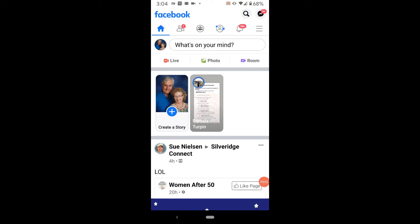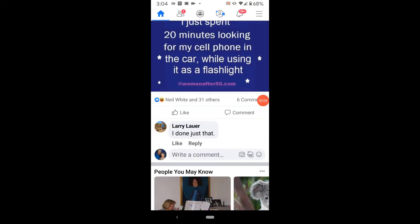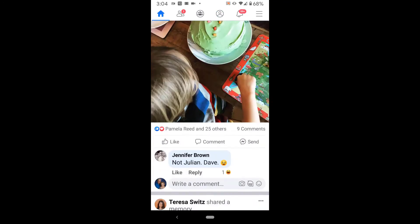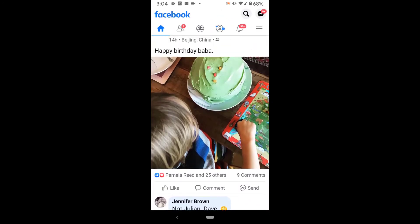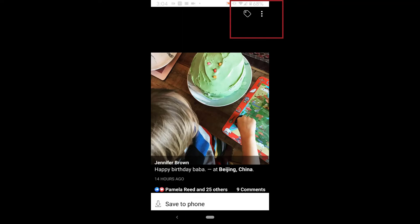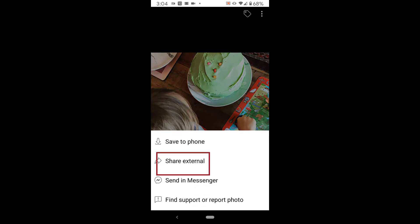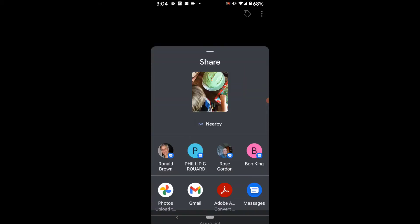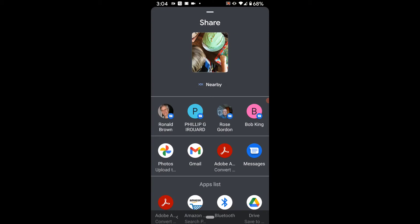This is my Facebook app on my cell phone. I'm going to scroll down until I find a picture I want — here is a birthday picture. I'm going to click on the picture and you'll see the little three-dot menu at the top of the screen. I'm going to click on the three-dot menu and I'll have an option to 'Share External.' I'll click this and choose Google Photos from the next menu.